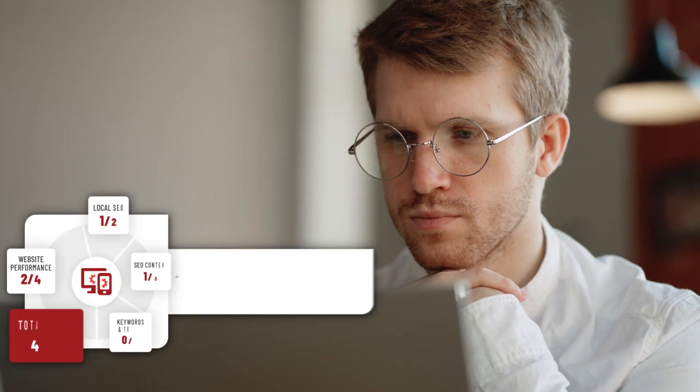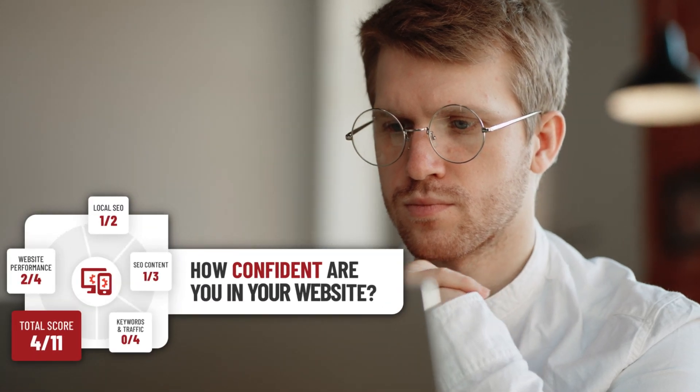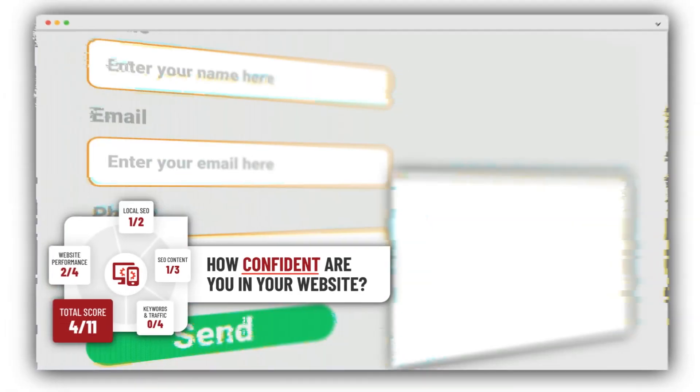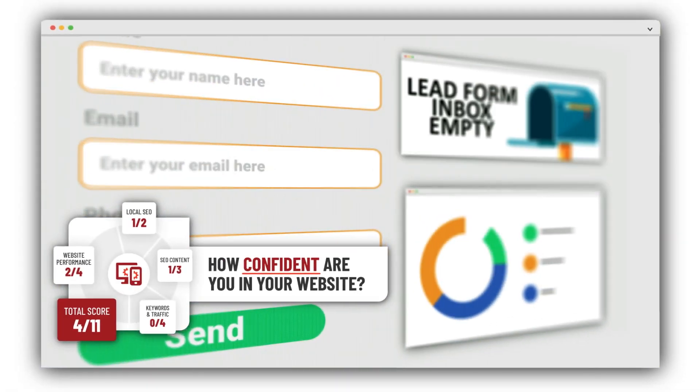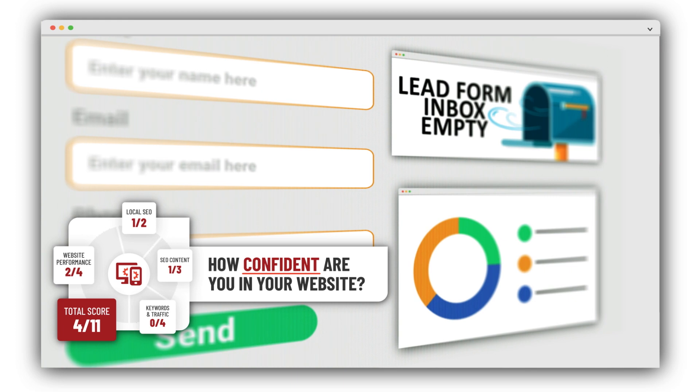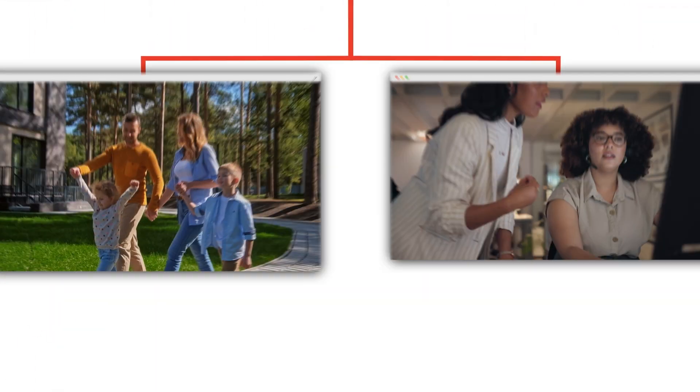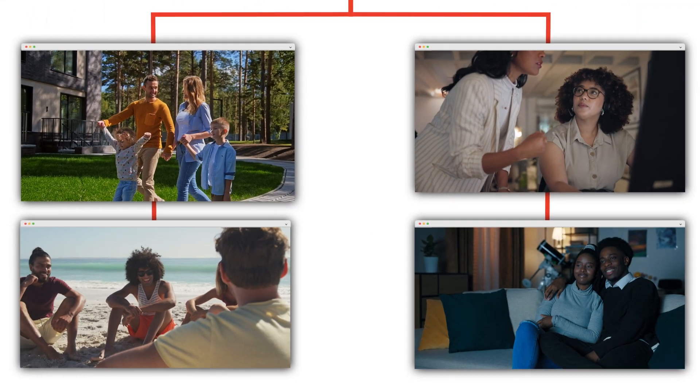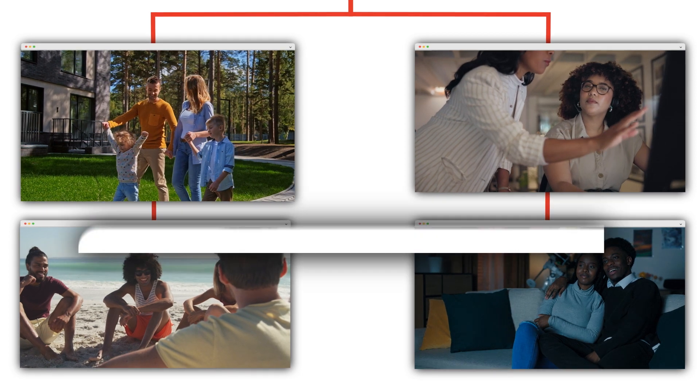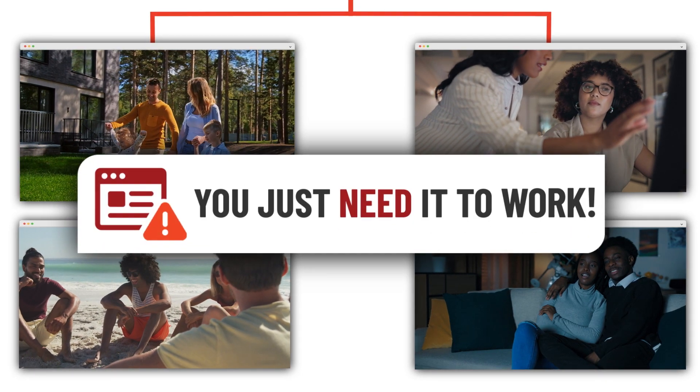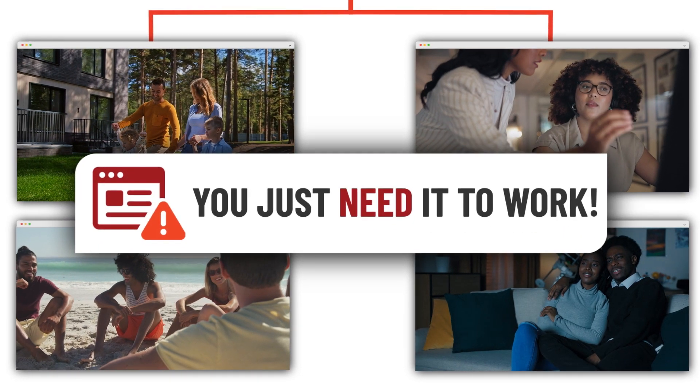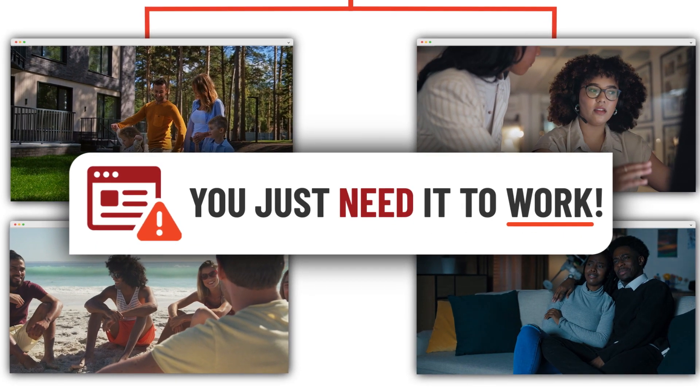Chances are you want to spend as little time as humanly possible questioning the digital health of your website. Not because you don't care, but because you have a lot of other really important things going on in your life and you just need it to work, right?